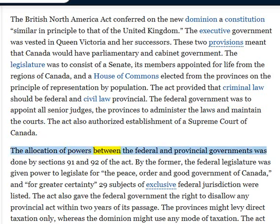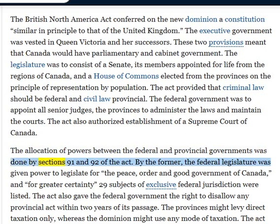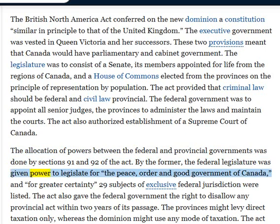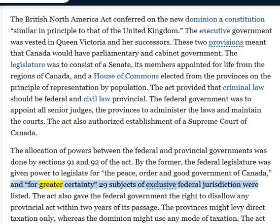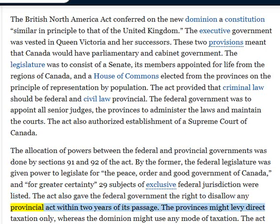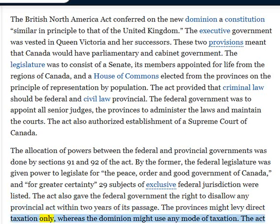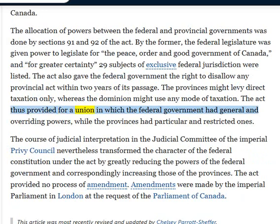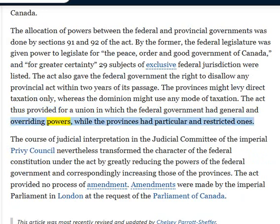The allocation of powers between the federal and provincial governments was done by Sections 91 and 92 of the Act. By the former, the federal legislature was given power to legislate for the peace, order, and good government of Canada, and for greater certainty, 29 subjects of exclusive federal jurisdiction were listed. The Act also gave the federal government the right to disallow any provincial act within two years of its passage. The provinces might levy direct taxation only, whereas the dominion might use any mode of taxation. The Act thus provided for a union in which the federal government had general and overriding powers, while the provinces had particular and restricted ones.